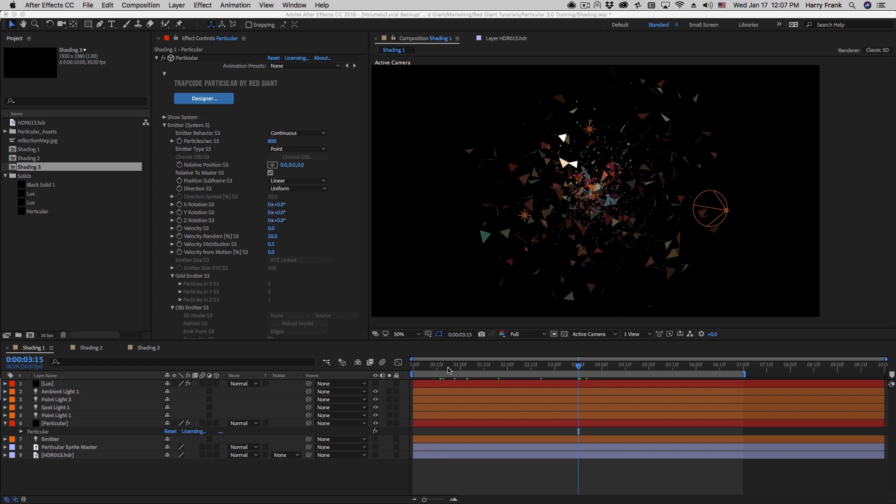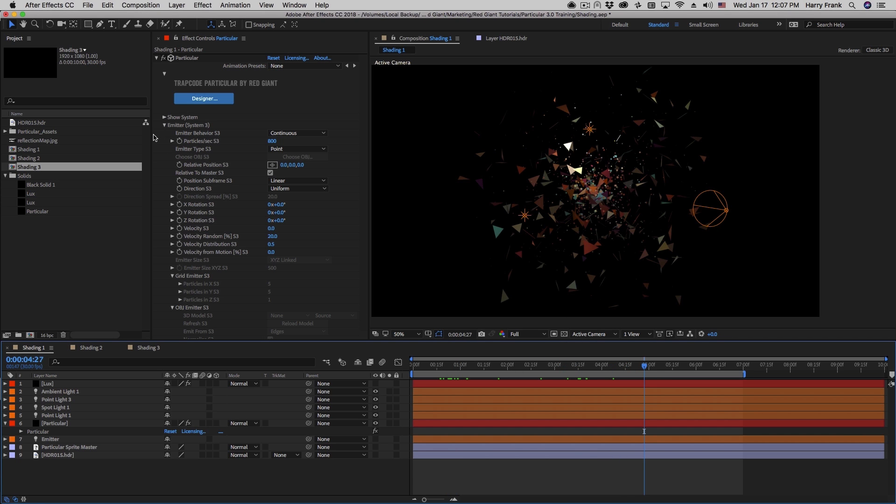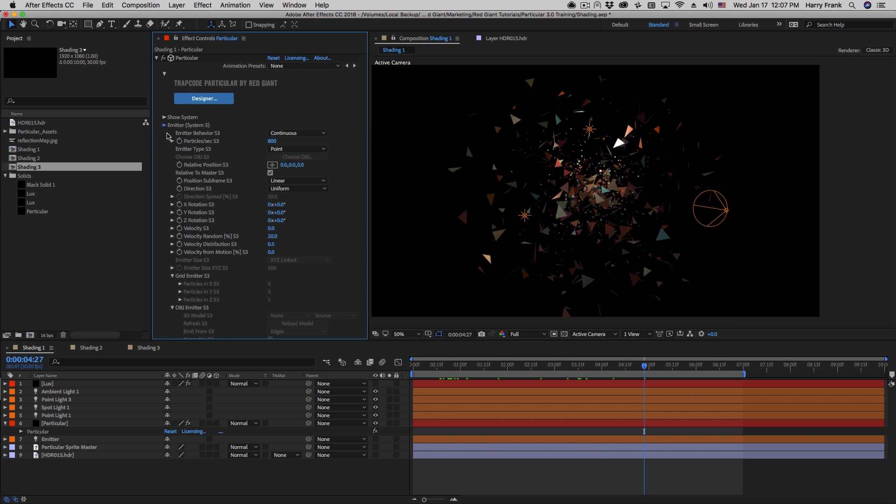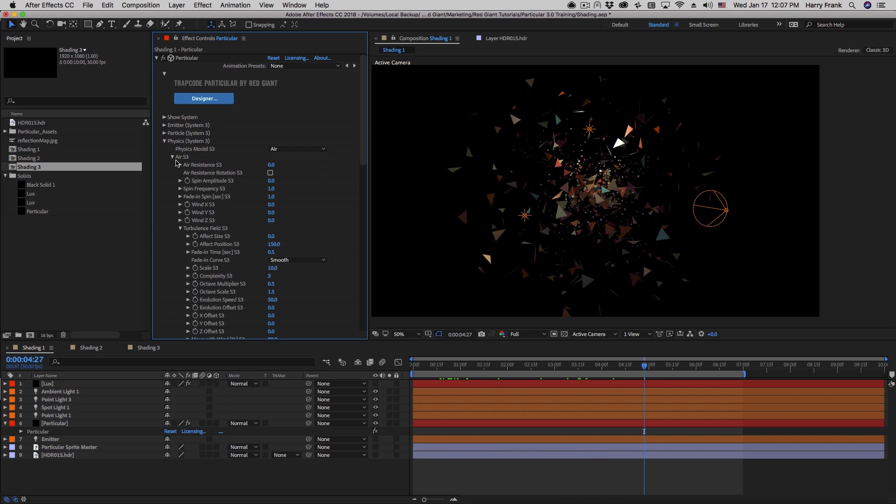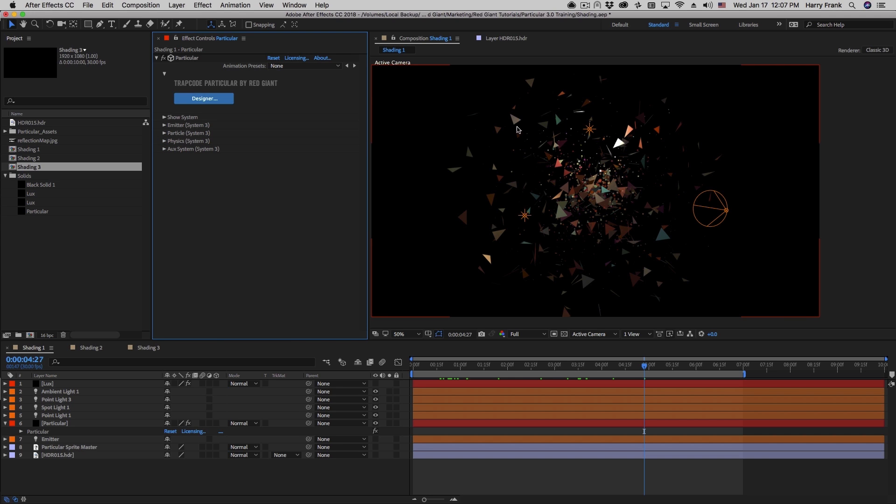Hi folks, Harry Frank from Red Giant here. In this lesson we're going to talk about the shading section of Trapcode Particular. This allows us to control light and shadow within Trapcode Particular.